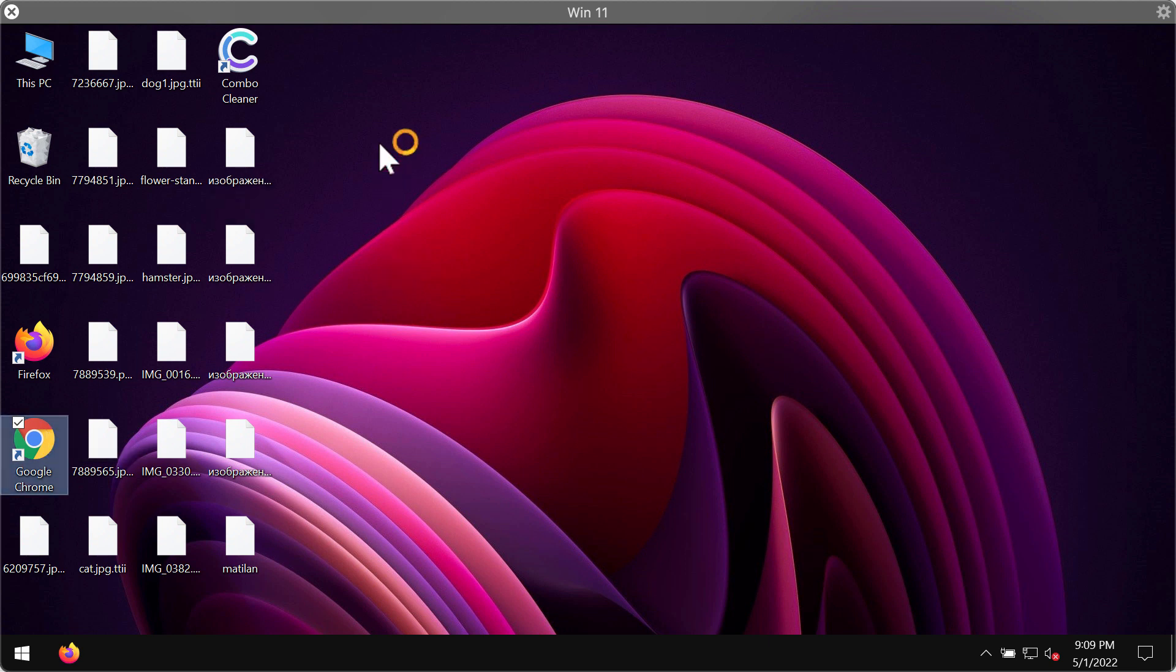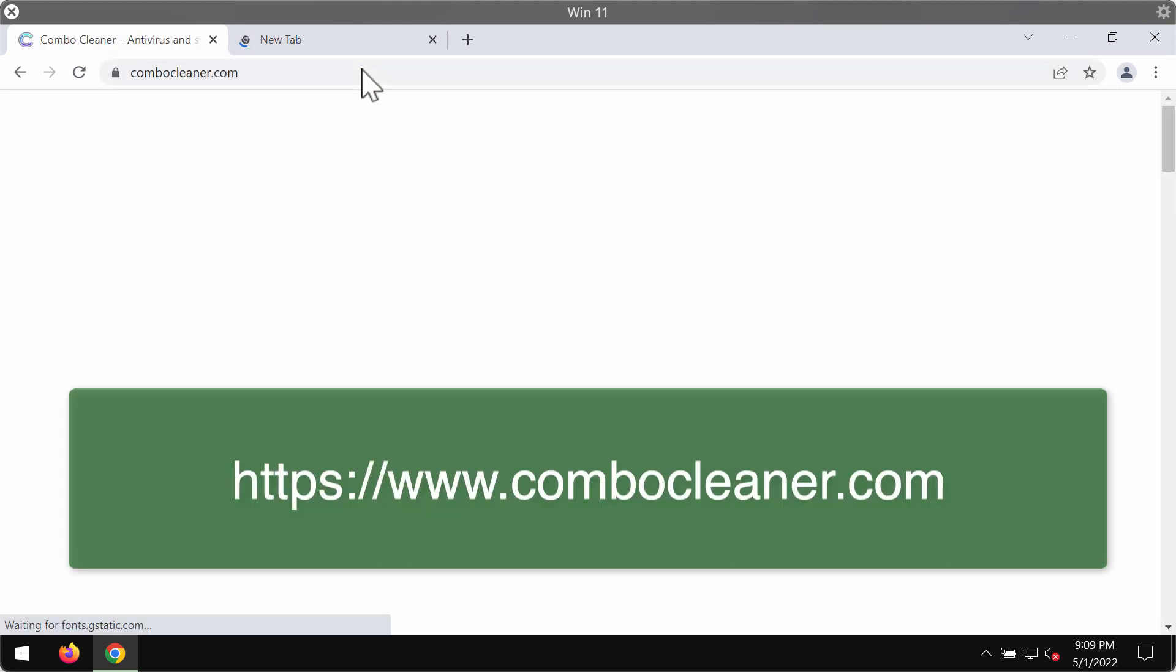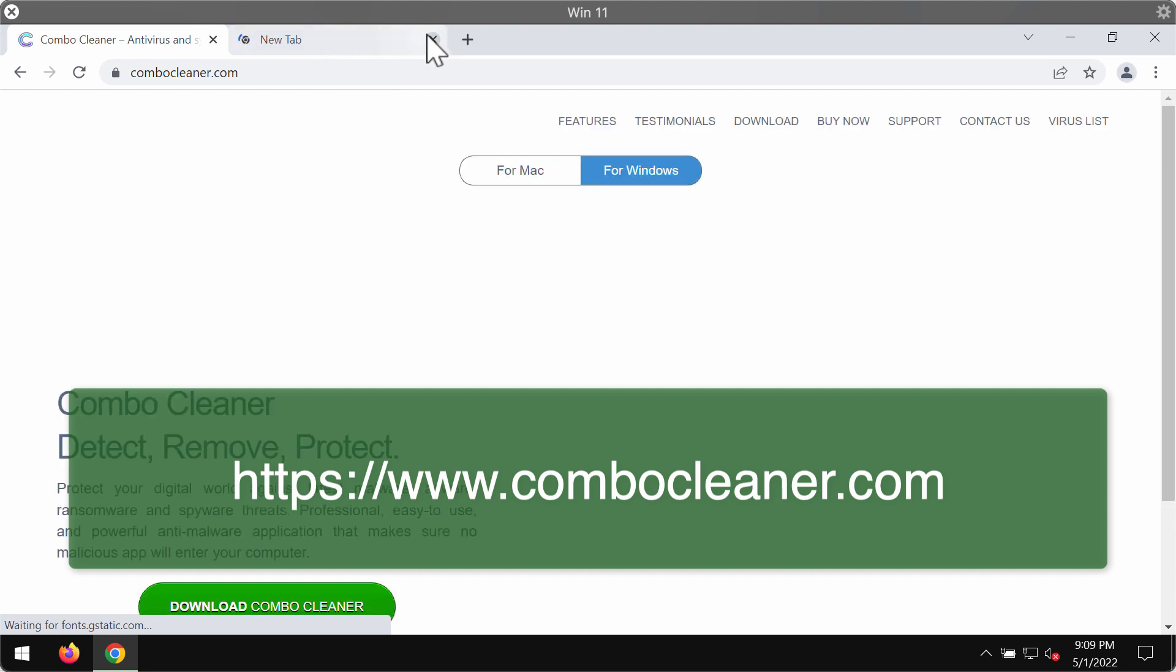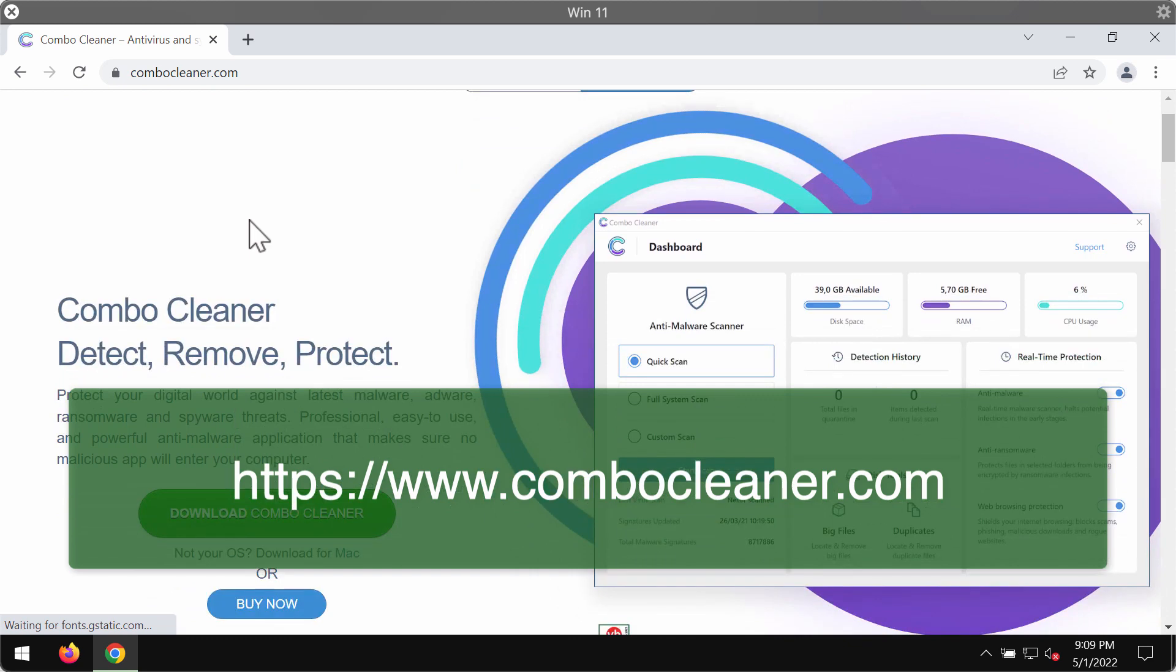We recommend you to immediately scan your computer with reliable security software and we recommend you to use Combo Cleaner Antivirus for this purpose. You may get its fresh version on the official page ComboCleaner.com.